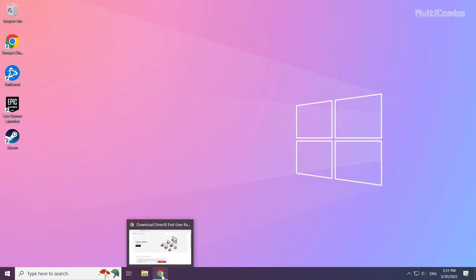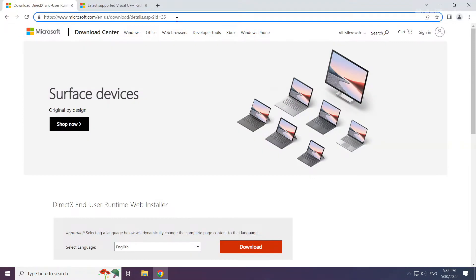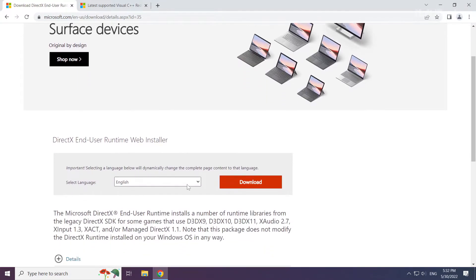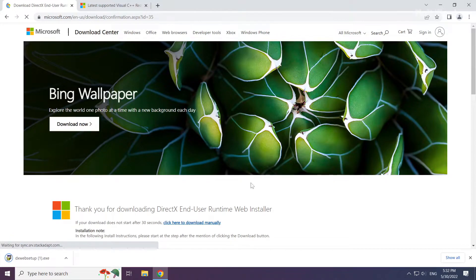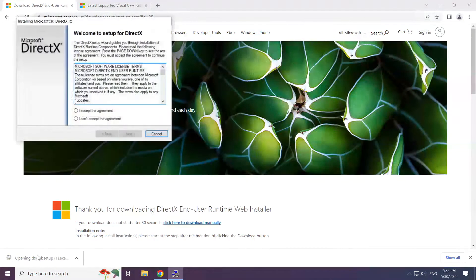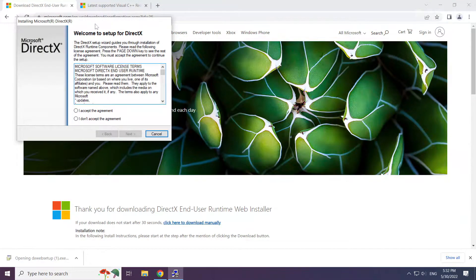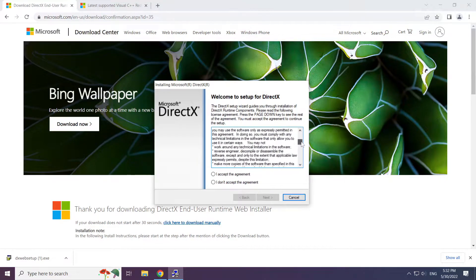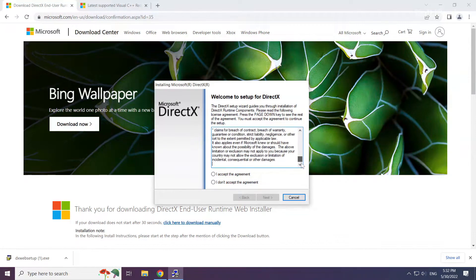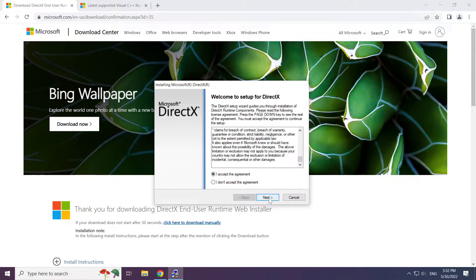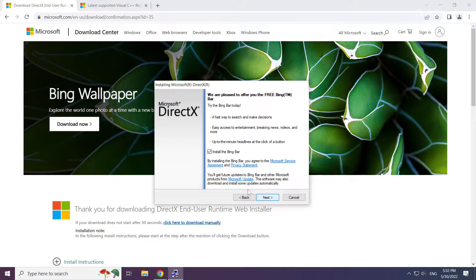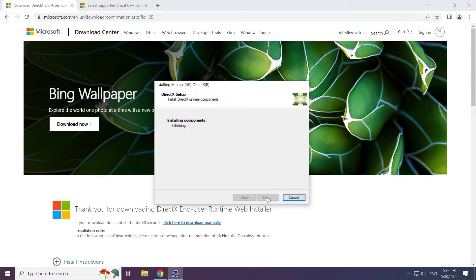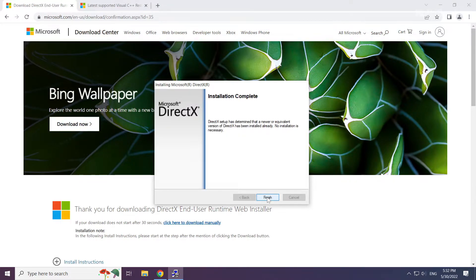Open internet browser. Go to the website, link in the description. Click download. Install downloaded file. Click I accept the agreement and click next. Uncheck install the bing bar and click next. Installation complete and click finish.